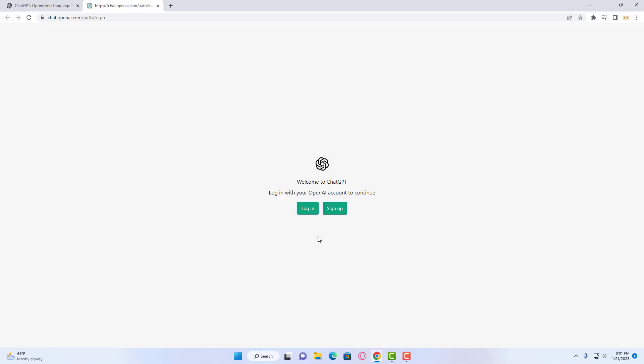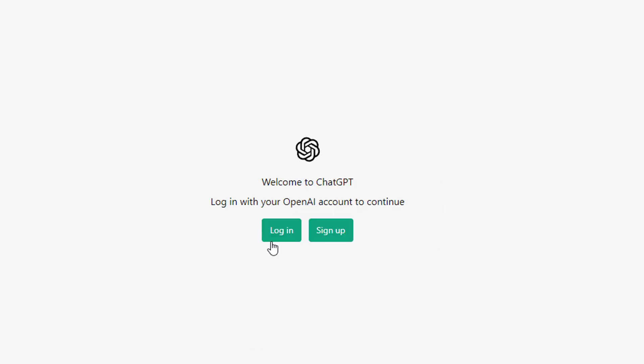This will take you to two options. Click on the login button for an existing account so that you can login and access your account.